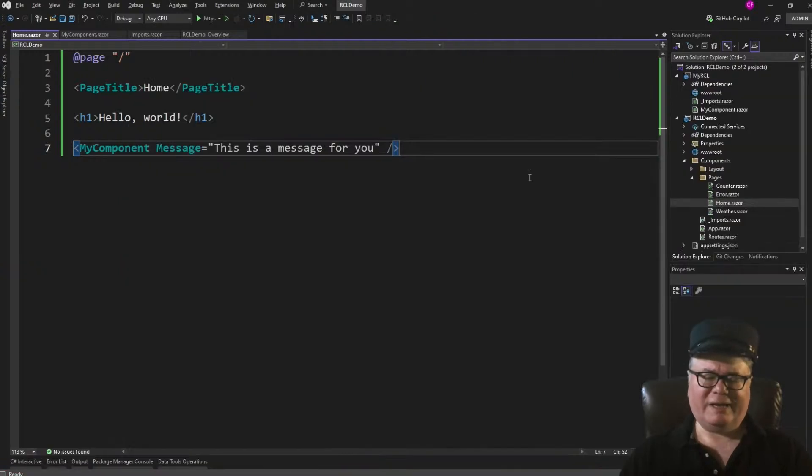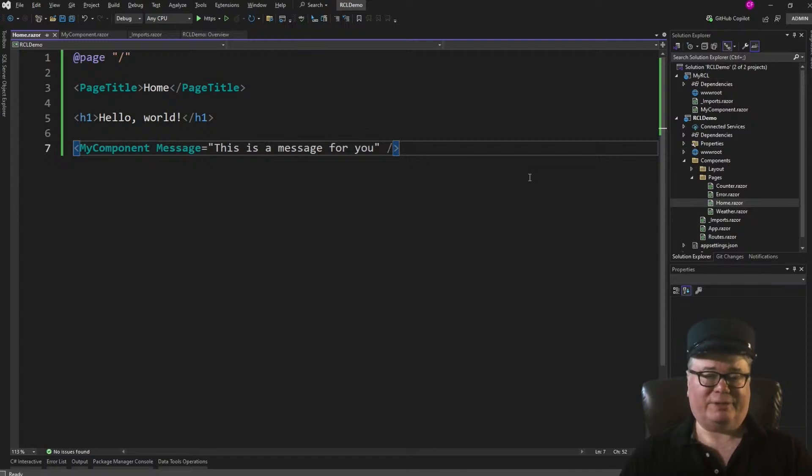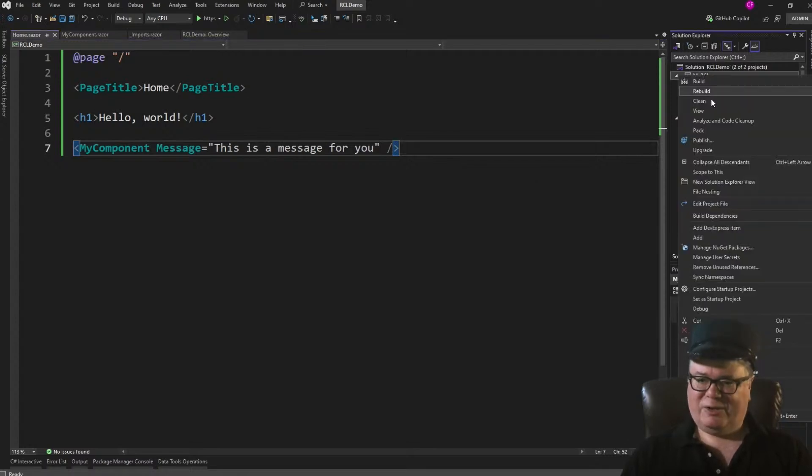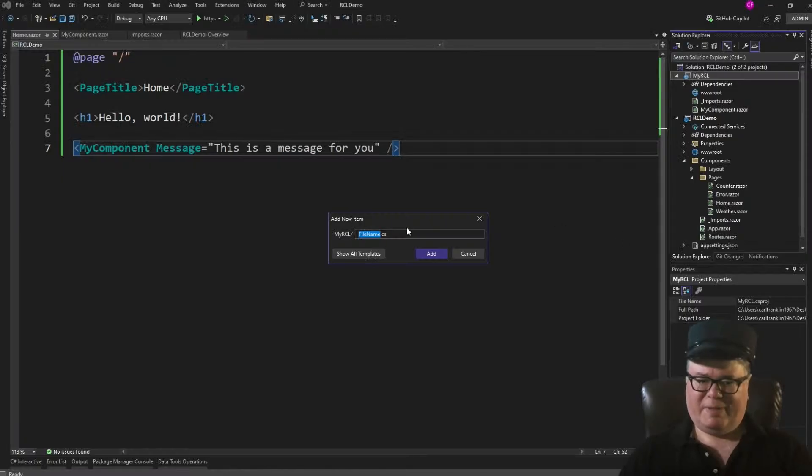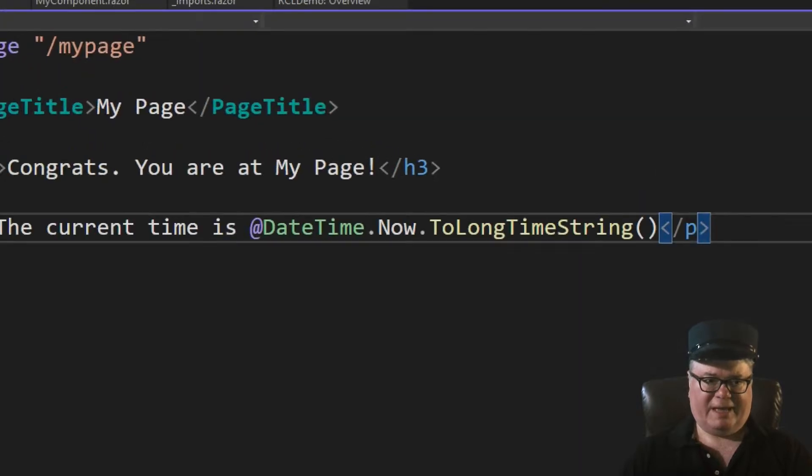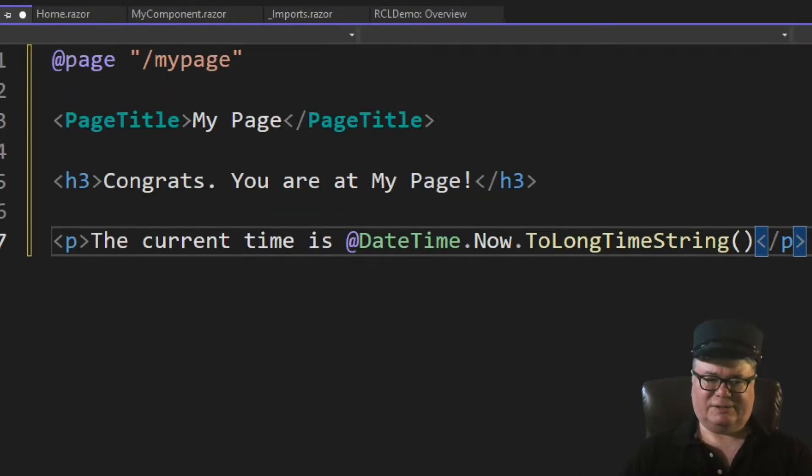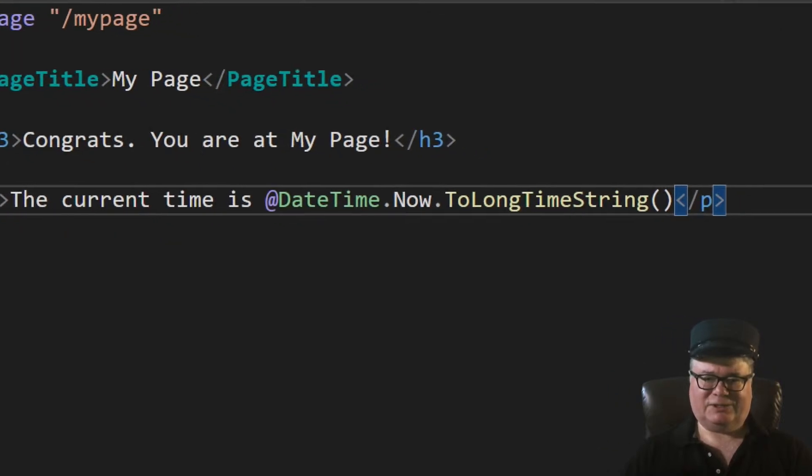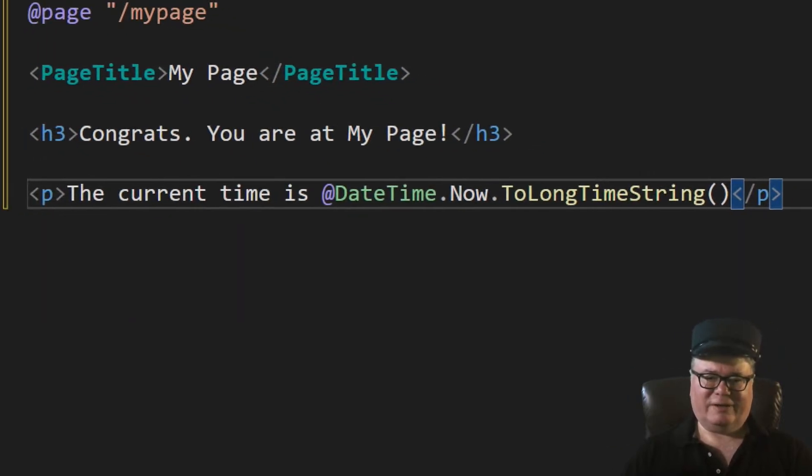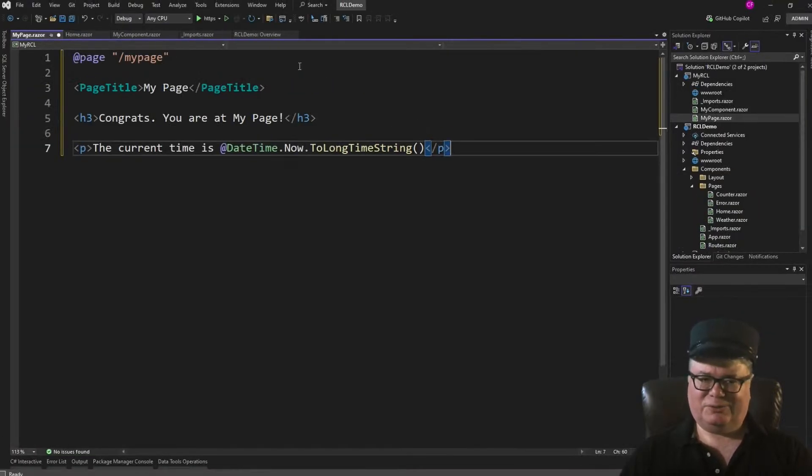Let's run this. There you go. Pretty simple. Now, one thing you might not know you can do in a Razor class library is make routable components, or as we call them in Blazor, pages. So let's go create a new Razor class library in here called myPage.Razor. So here it is. There's myPage at the top there. Just an arbitrary message. Congrats, you're at myPage. And just so that we know that it's rendering the current time.